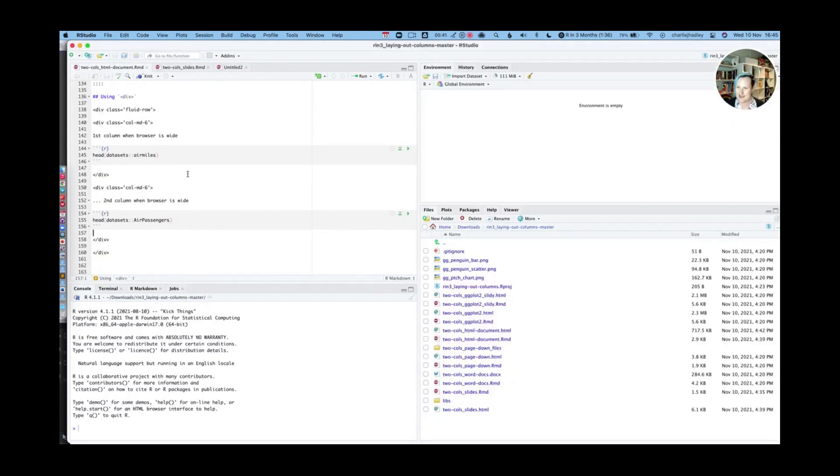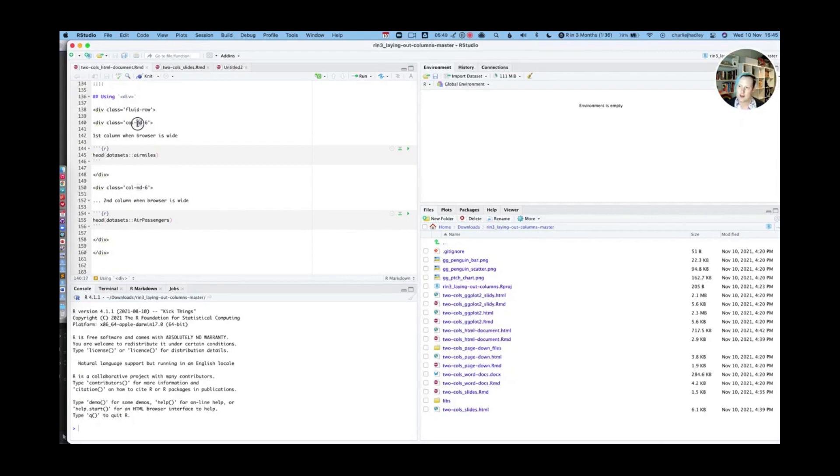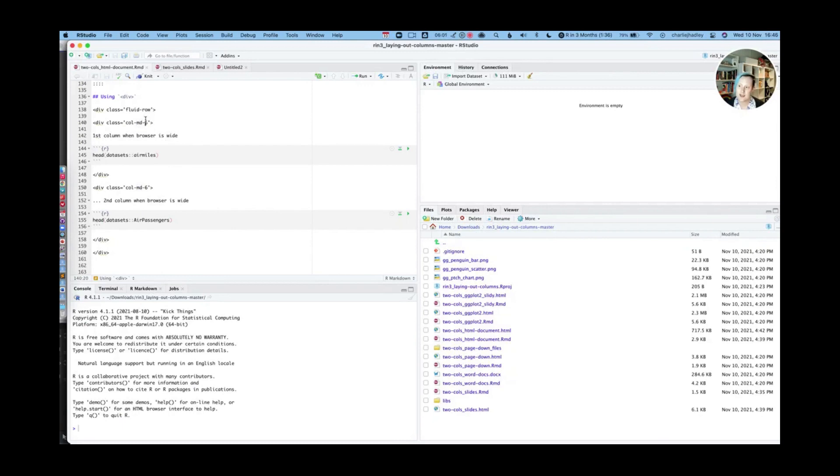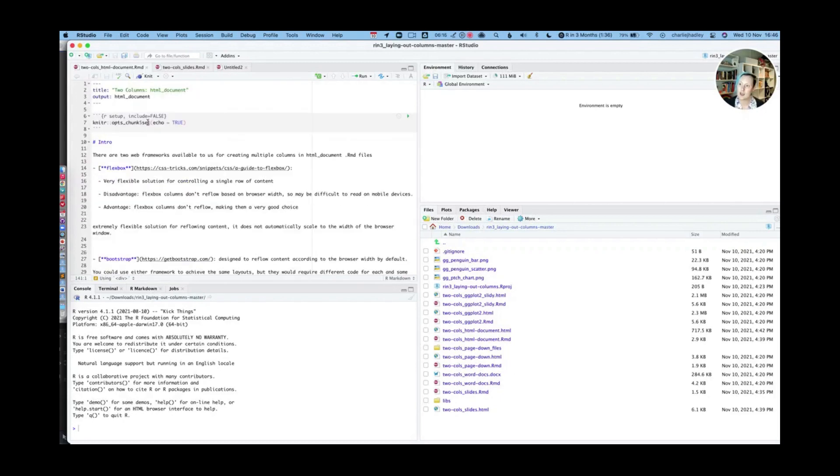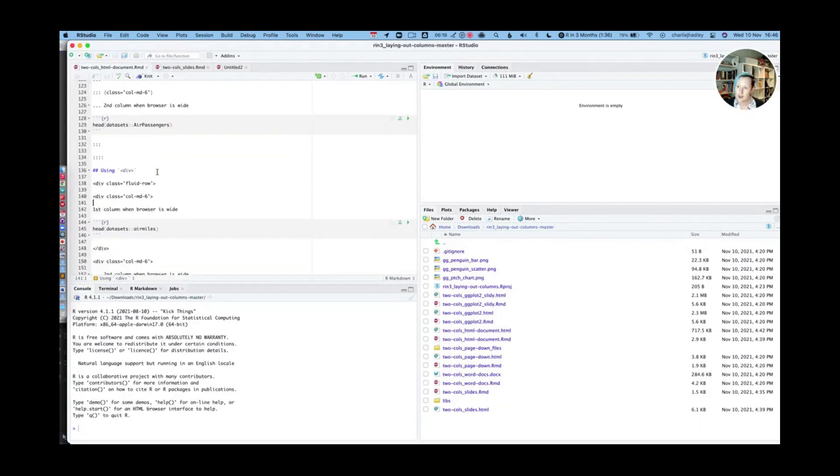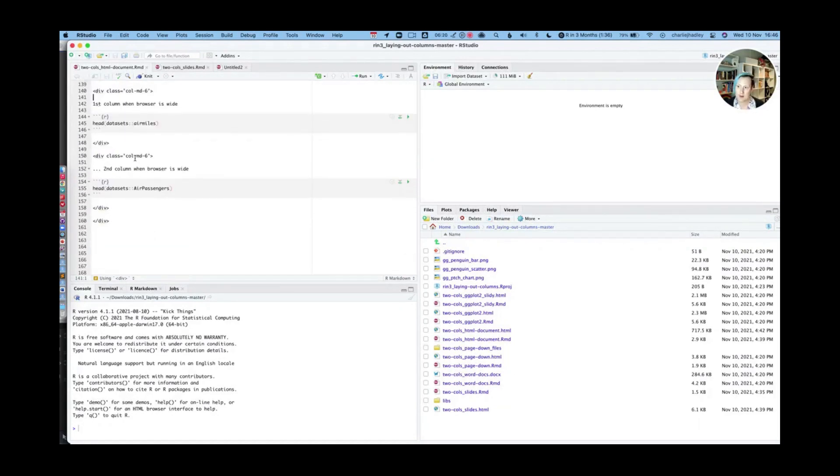There's a little bit more detail about that. So here you can see colmd6 and colmd6. And so md, that is a code for how wide the browser needs to be for it to switch. So if it's a medium web browser or larger, then it's six. And these numbers here, these numbers can sum up to 12. So you can divide a row into up to 12 columns if you wanted to. And if you go and read the documentation to bootstrap, which I've linked you to in the R Markdown document, then you can learn more about that.